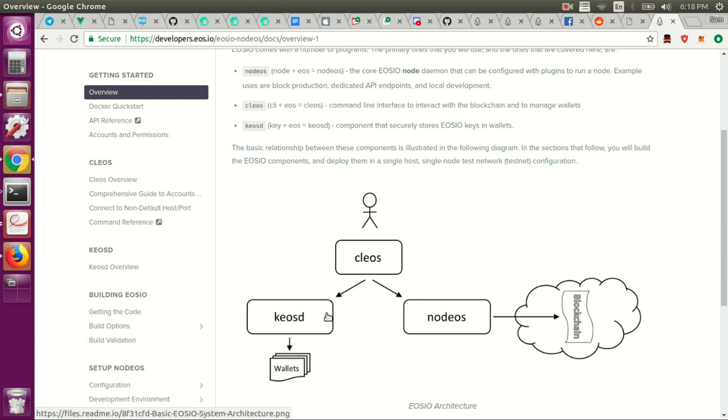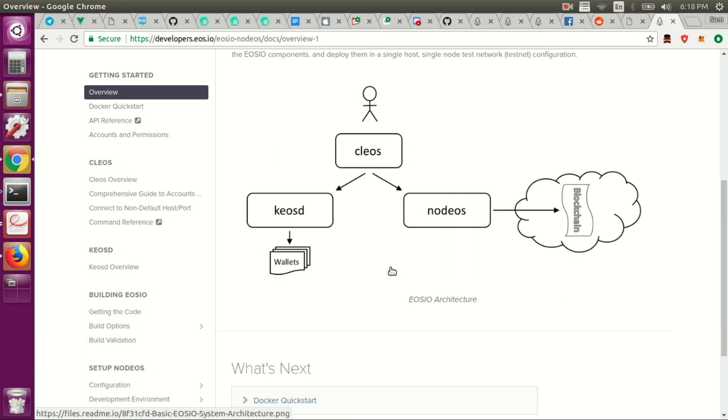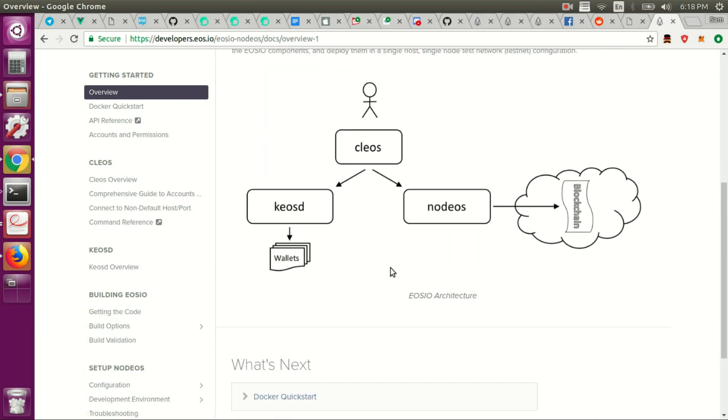We'll dive into this in much more detail later, but this is just a brief overview of what EOS IO is in a nutshell.